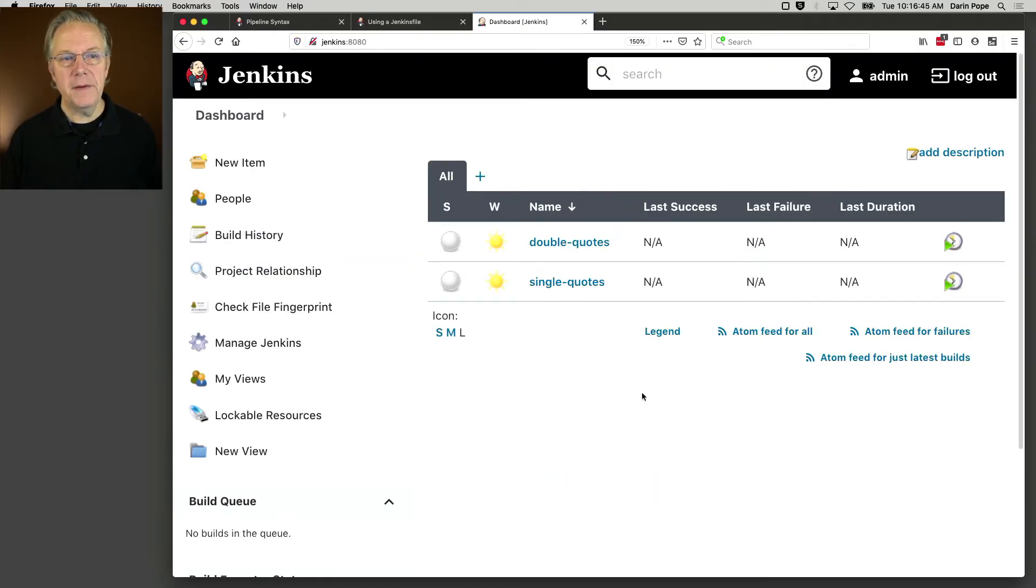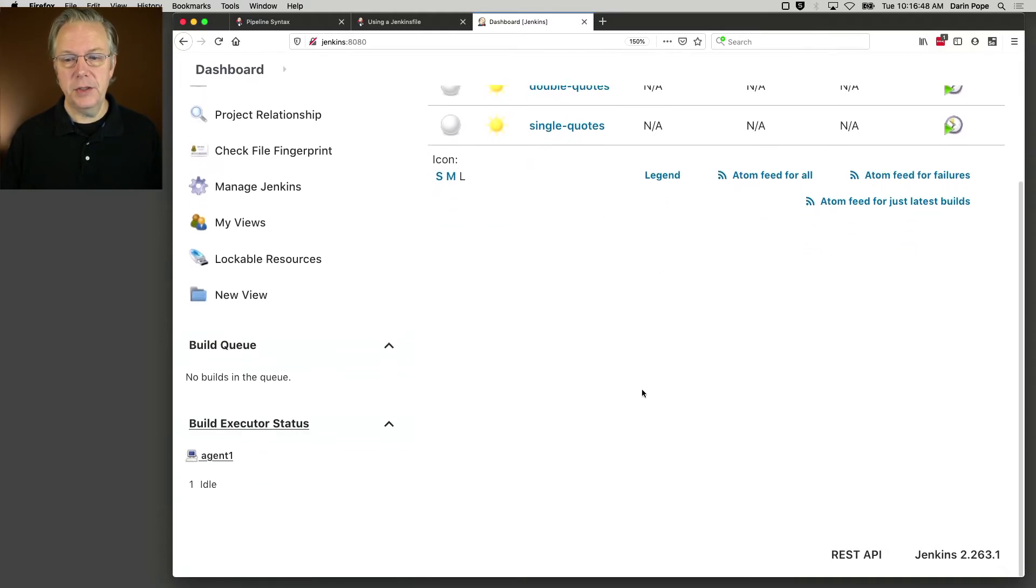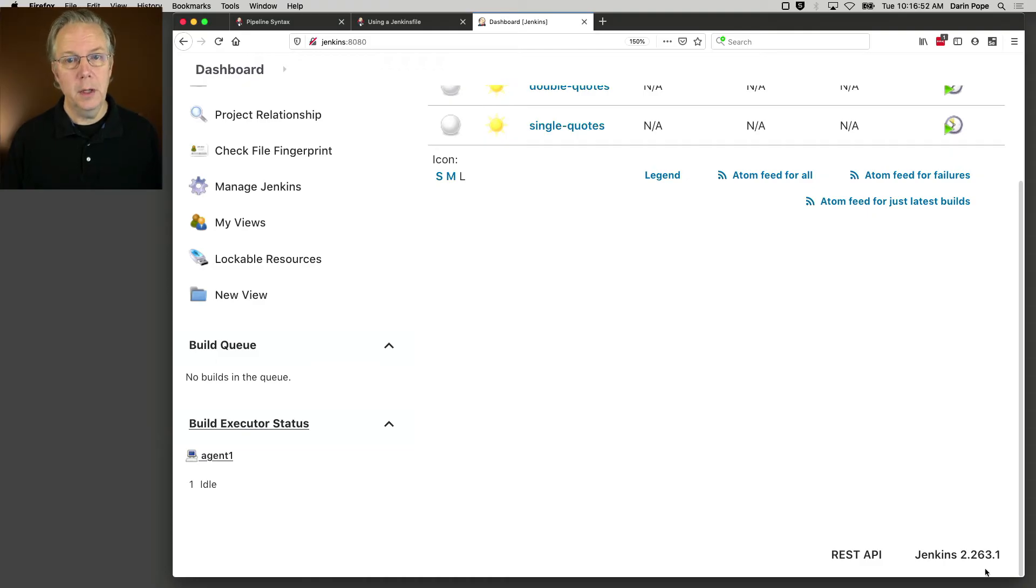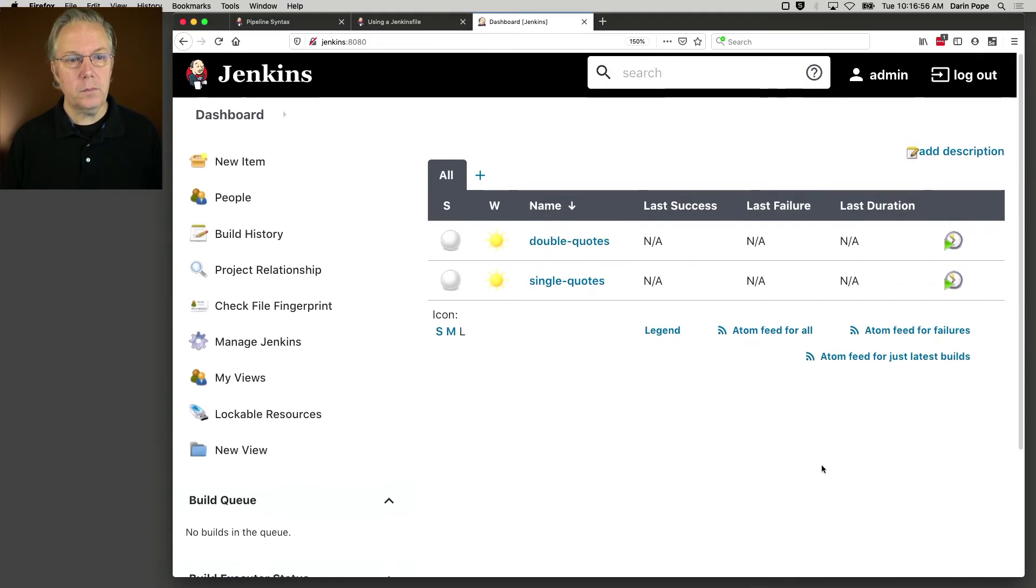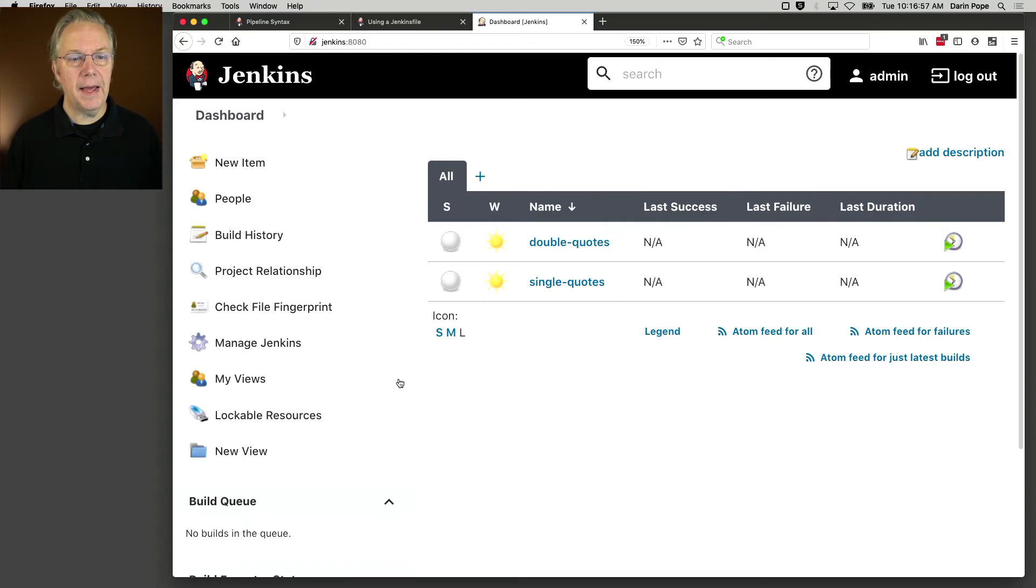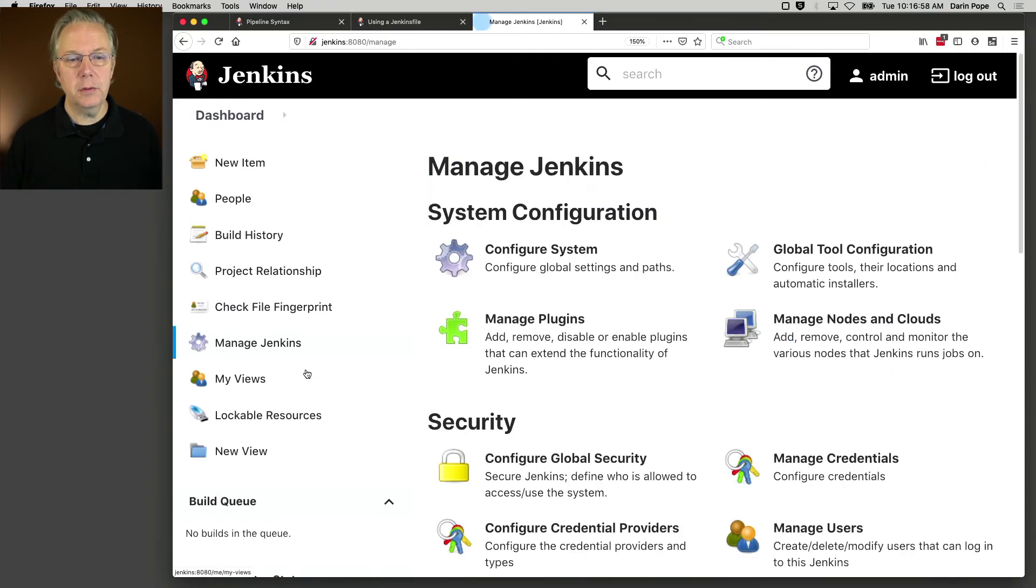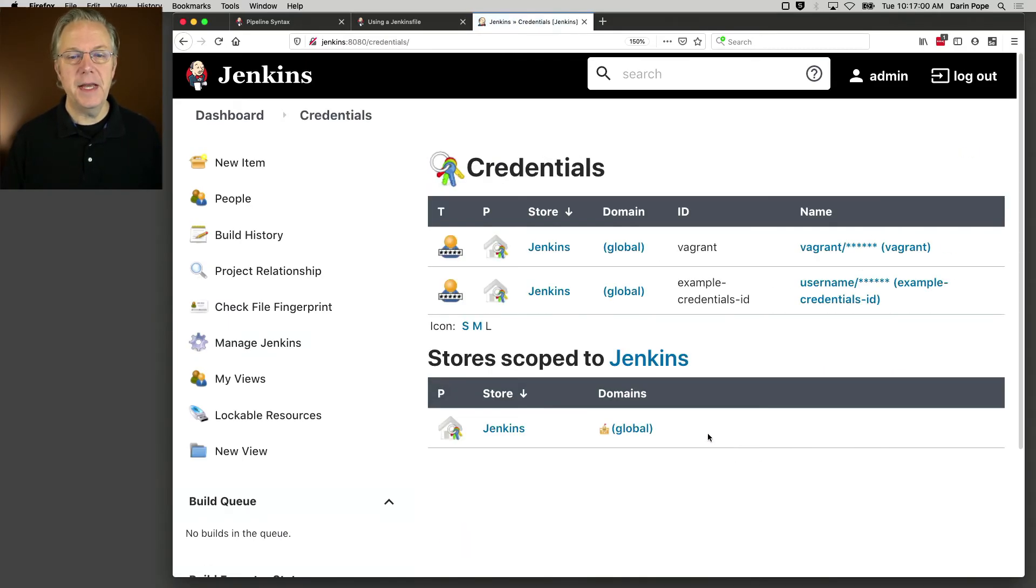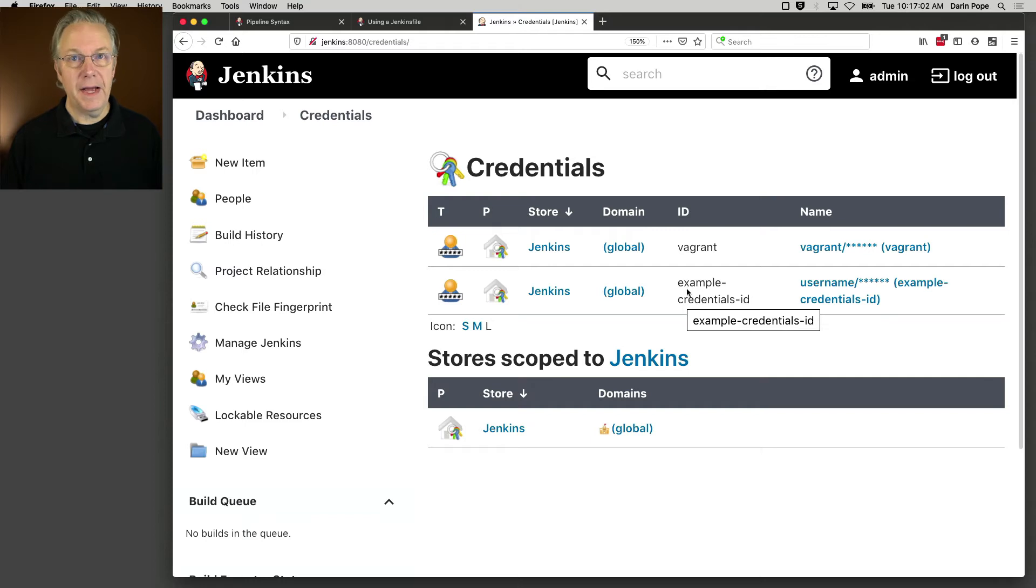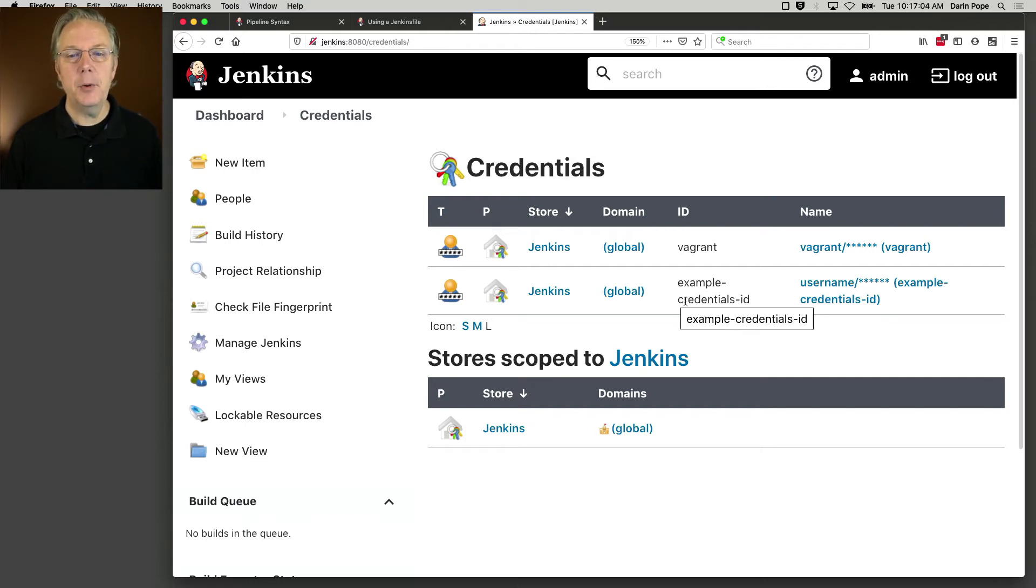I have a Jenkins controller set up. Just so you know, I am running Jenkins 2.263.1, which at the time of this recording is the latest version. I have a credential set up that is named or has an ID of example credentials ID, just like what we saw over in the documentation.